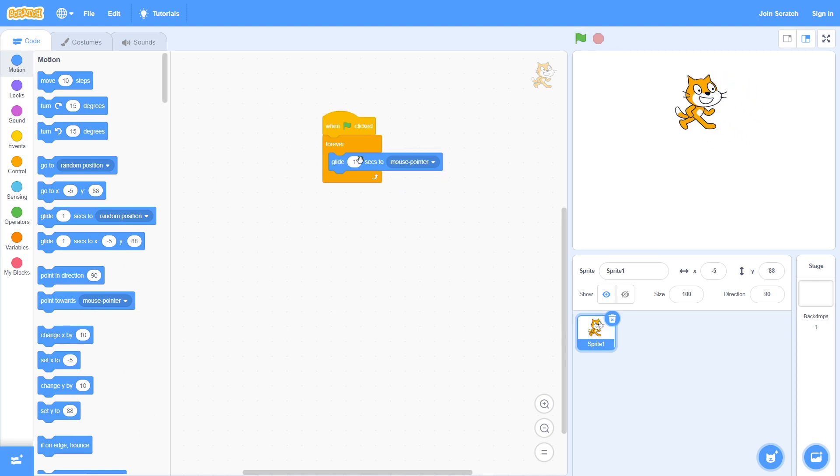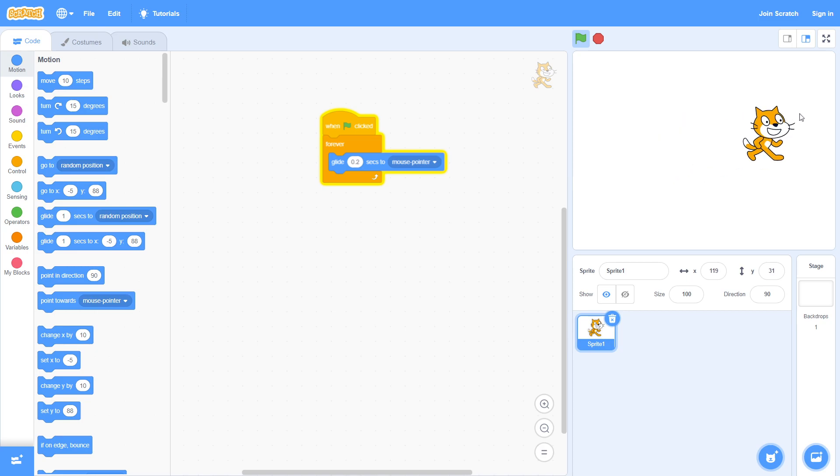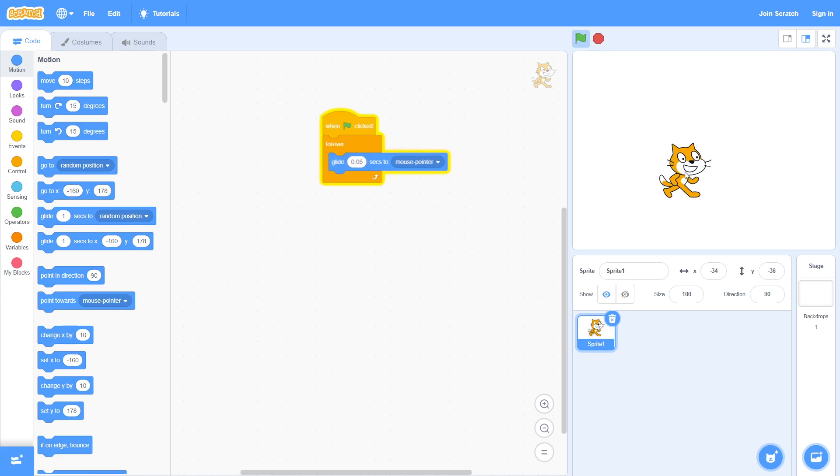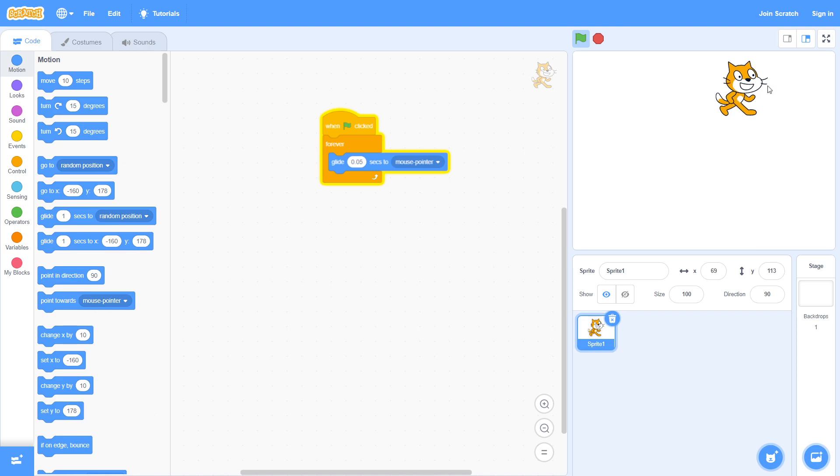So what we're going to do is change the one to something smaller, so let's say 0.2. Now if we try this, that is much better. It's still a bit laggy, so I think we should go even lower. Let's go to 0.05. Now that is very consistently following our mouse.